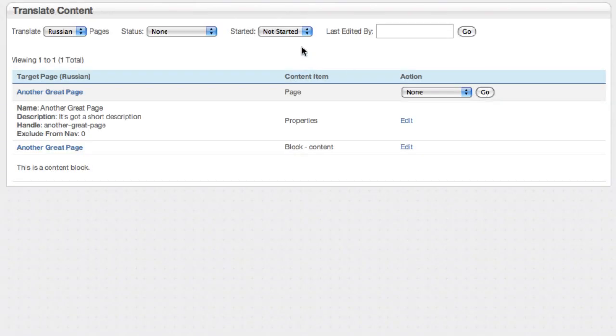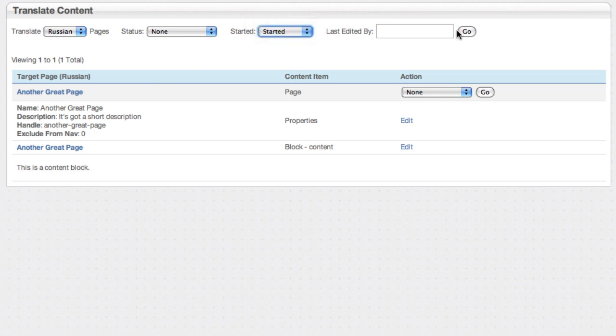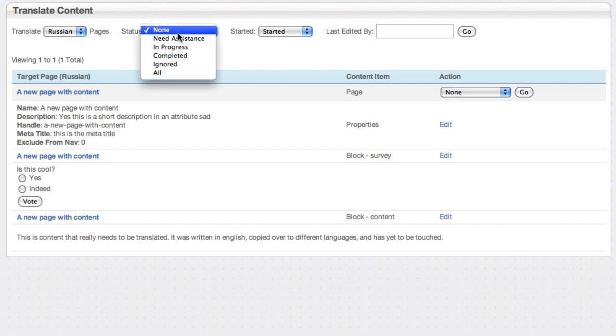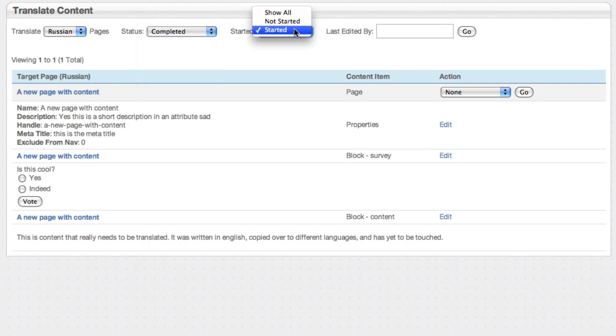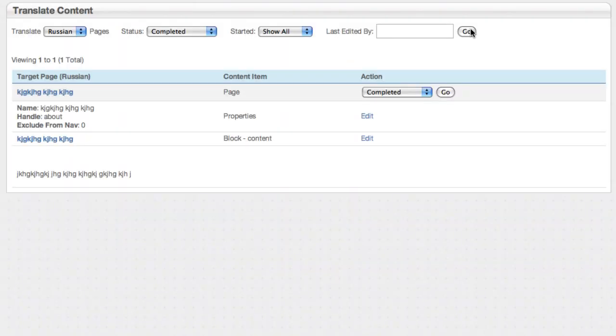So now the page reloads, and you can see I am filtering by not started. That page doesn't show up at all. If I change that to show me things that have been started, it will show back up. And if I use this completed status, I can see, there we are, it's completed, and you have a nice reporting interface to see everything that you need to see.